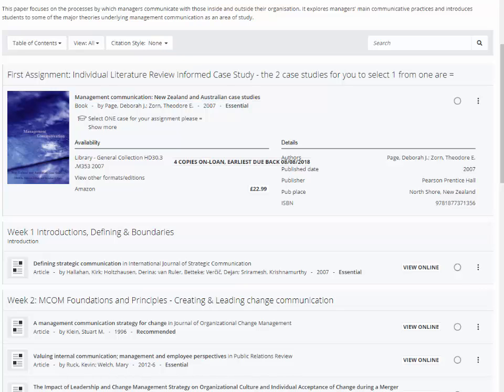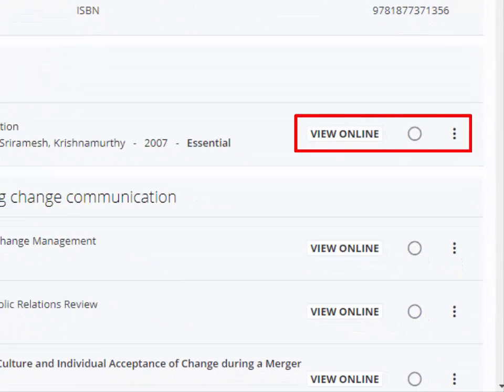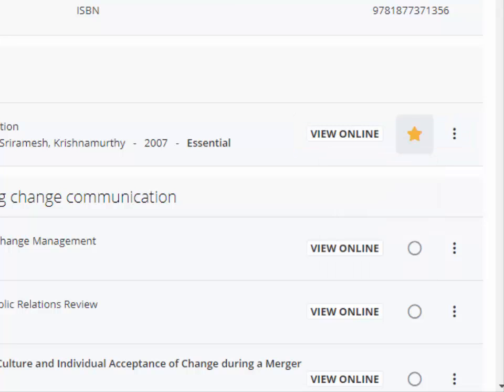To select a reading intention, find the item you wish to change. Select the reading status for the item and it changes from the blank circle to whatever status you selected.